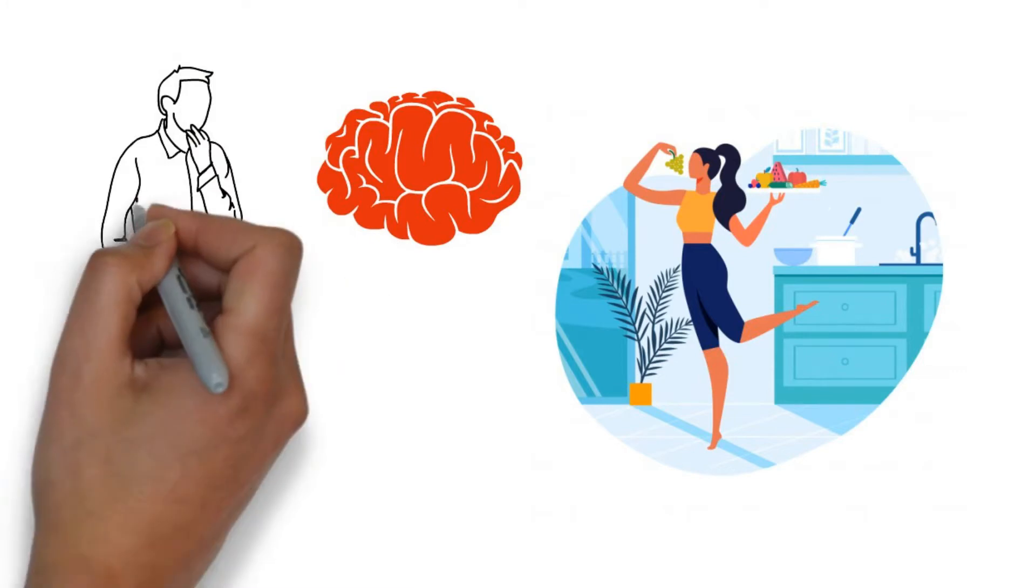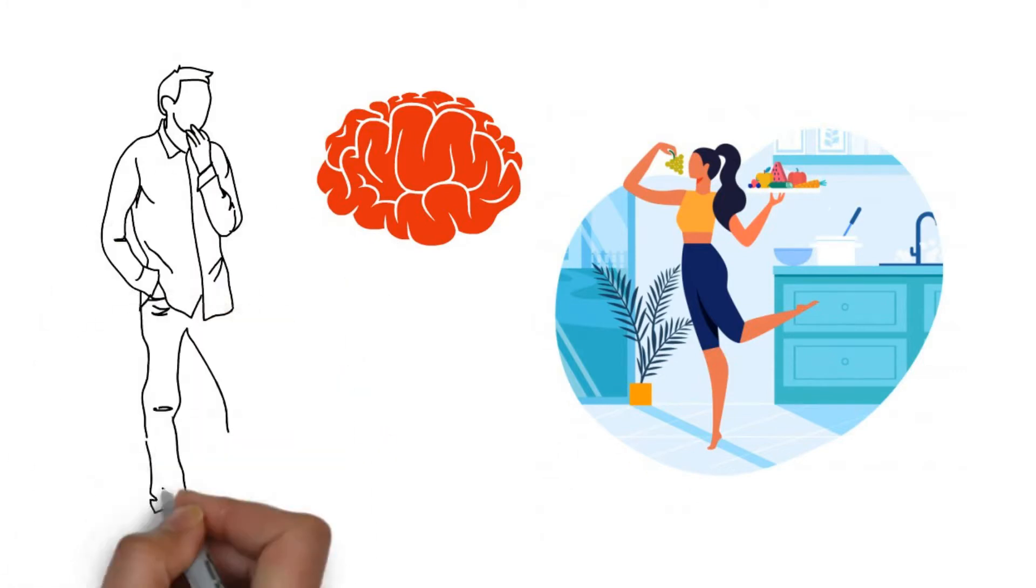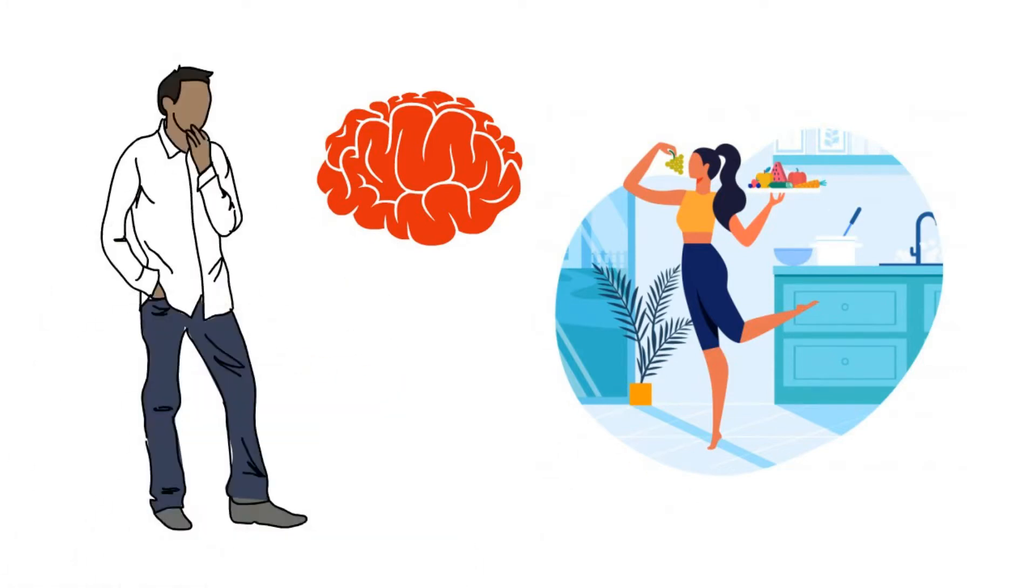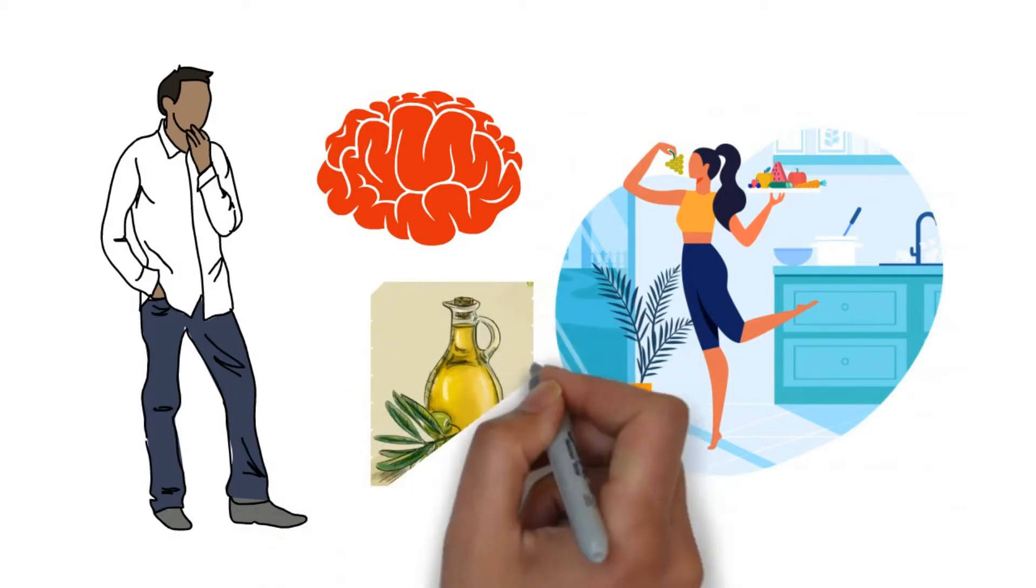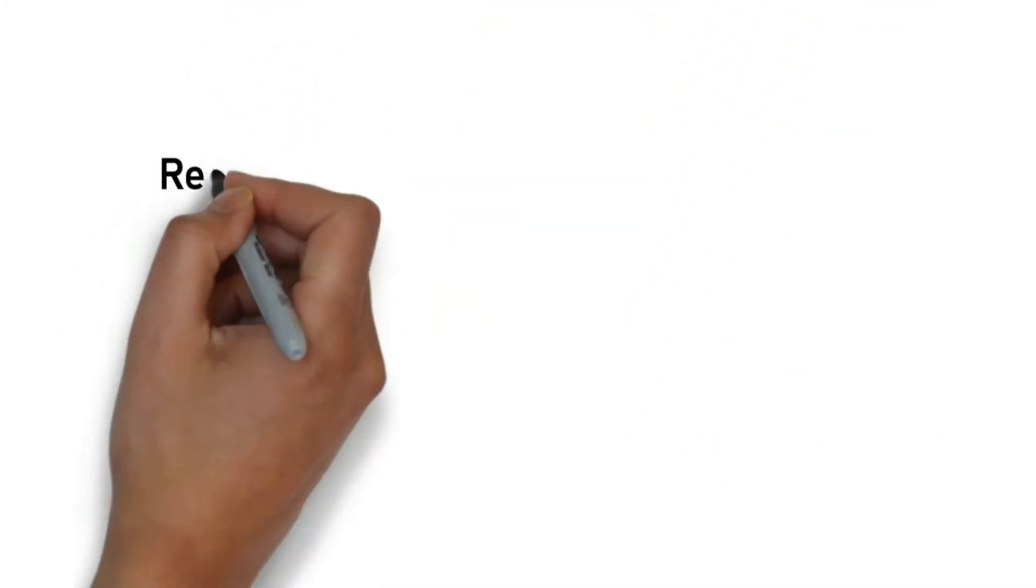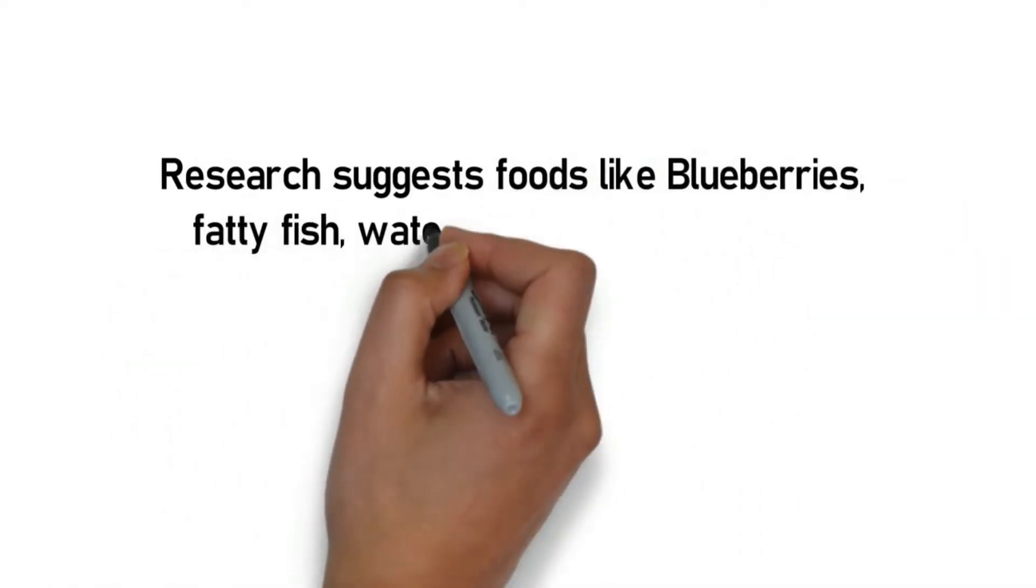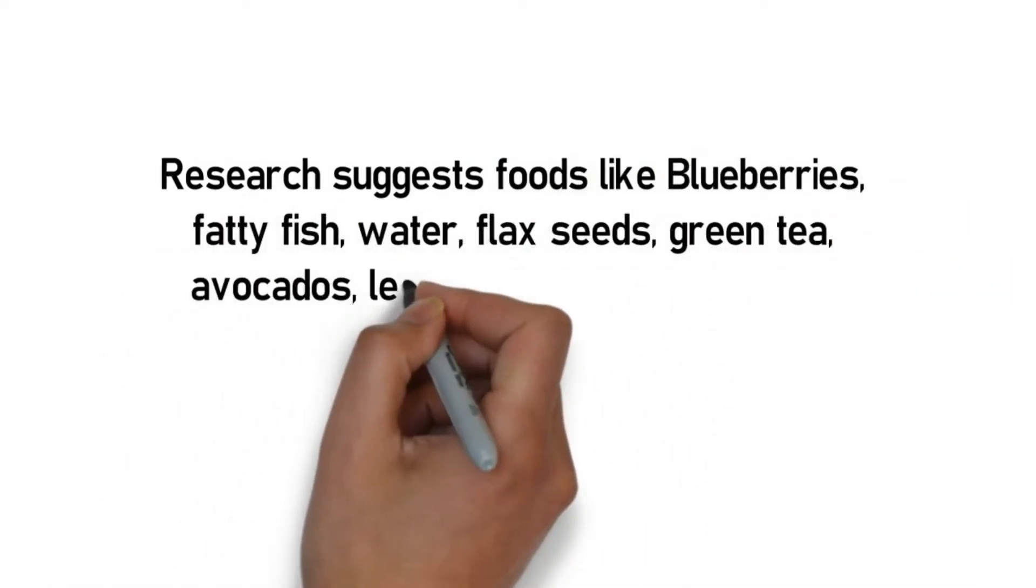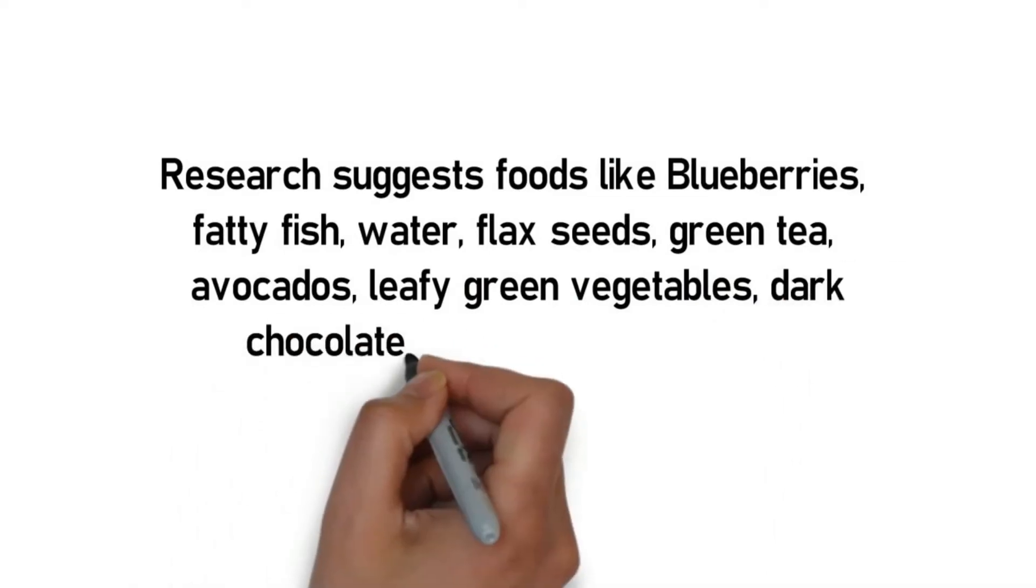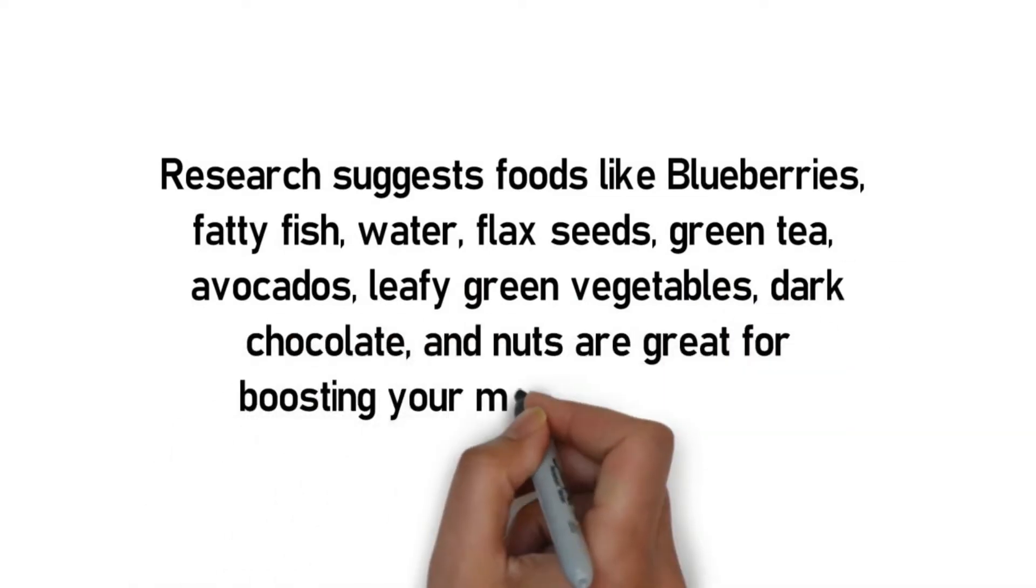While most of us stress eat when it comes to learning, it is advised otherwise. Not because stress eating is bad, but the choice of food is what makes it worse. Would you choose to run your car on olive oil? Of course not. Then why choose the wrong foods when it comes to fueling your mind and body? Research suggests foods like blueberries, fatty fish, water, flax seeds, green tea, avocados, leafy green vegetables, dark chocolate, and nuts are great for boosting your memory and focus.